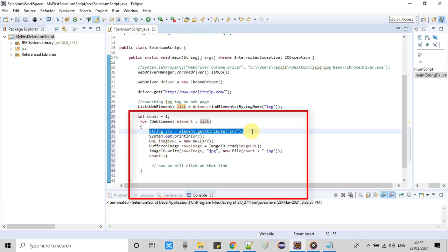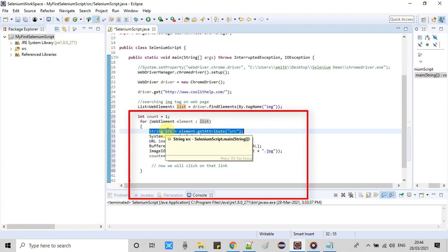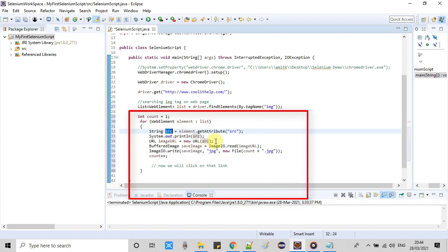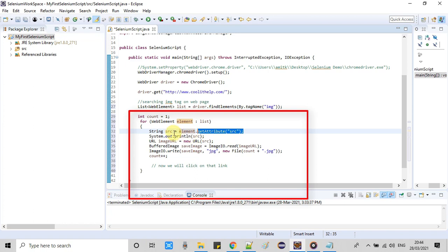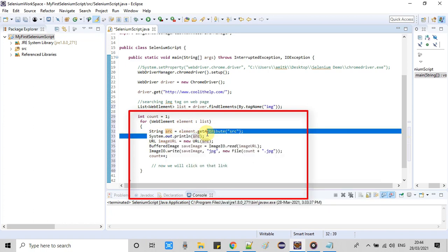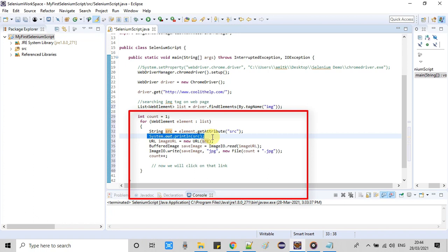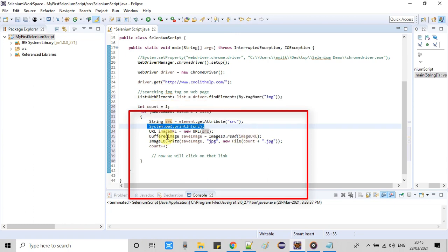Now the important line is line number 32. At line number 32 we are picking one element and then we are fetching the SRC attribute value from that element. Once we get the SRC, that means we are getting the URL path of the image.